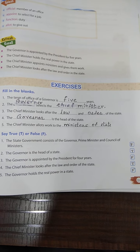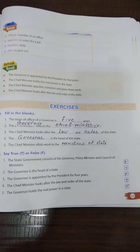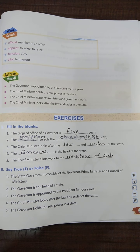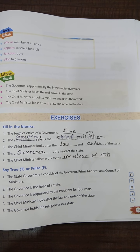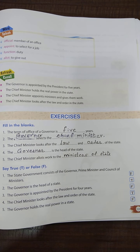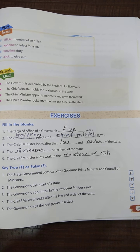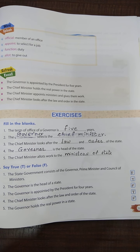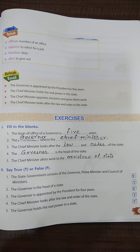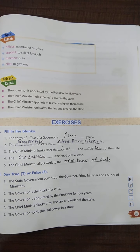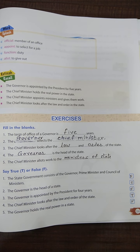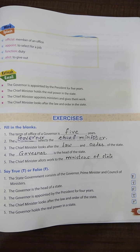True or false. Number 1: the state government consists of the governor, prime minister and council of ministers — this is false because the state government has the governor and chief minister, not prime minister. Number 2: the governor is the head of the state — true. Number 3: the governor is appointed by the president for 4 years — false, it is 5 years. Number 4: the chief minister looks after the law and order of the state — true.